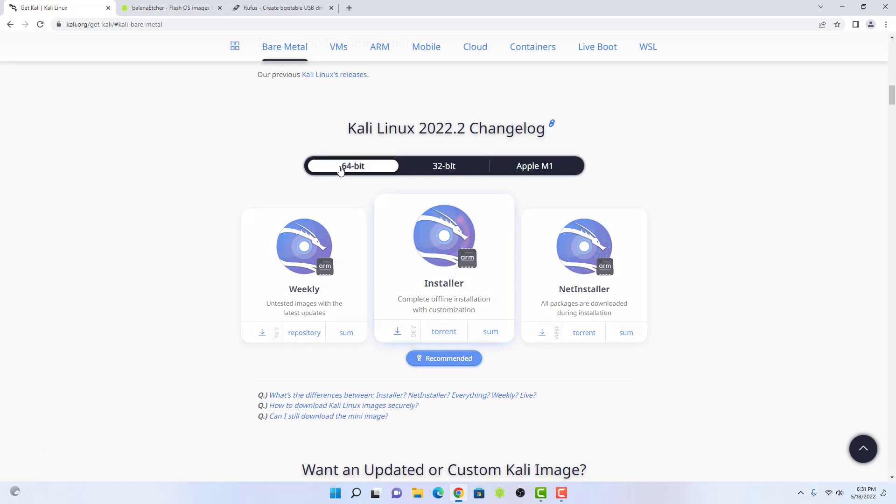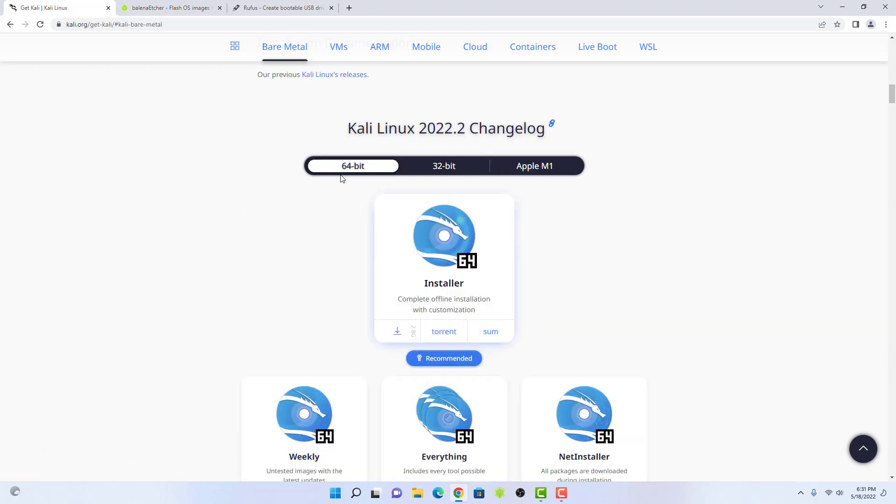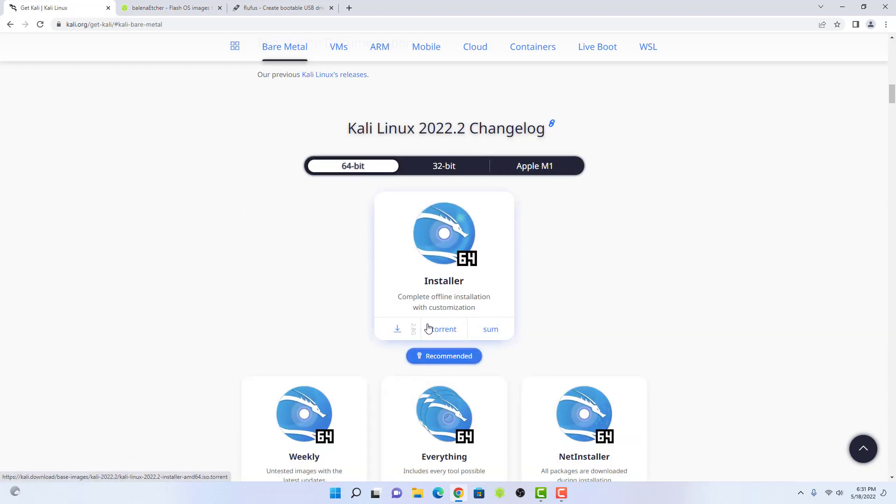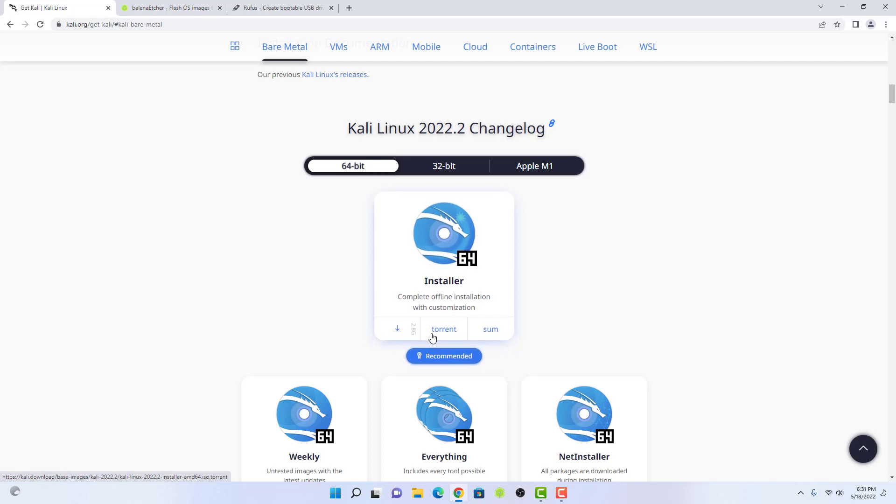Now download the Kali Linux ISO image. You can download directly from web browser or you can use torrent. I have already downloaded the 64-bit Kali Linux installer.